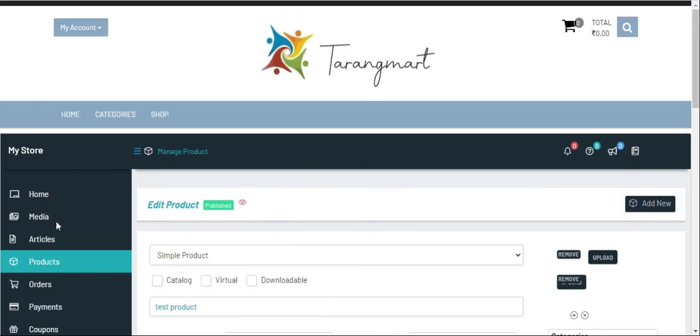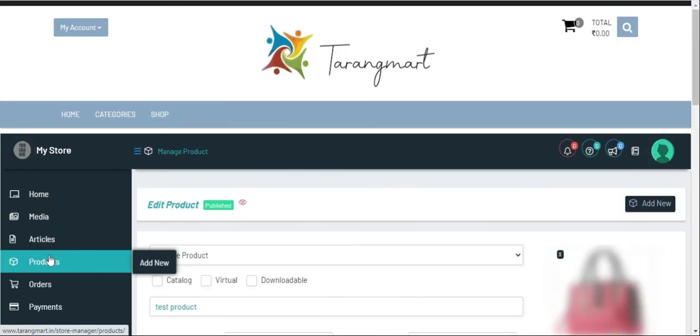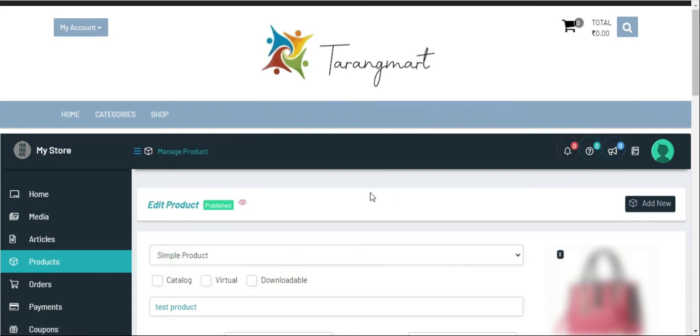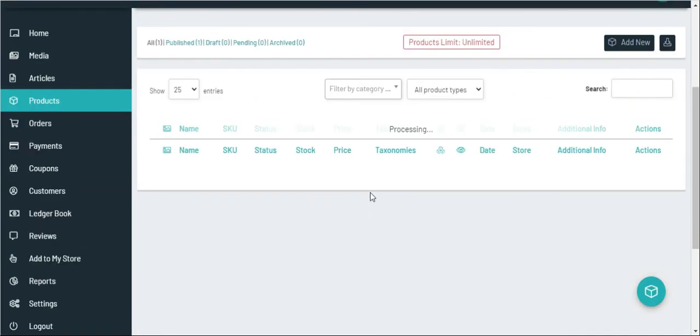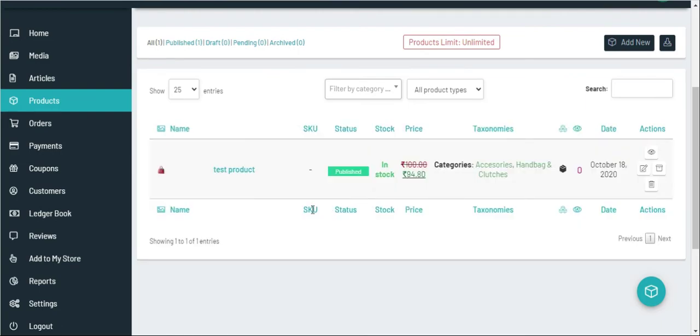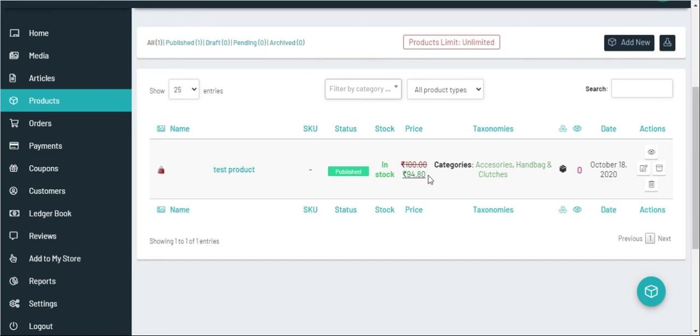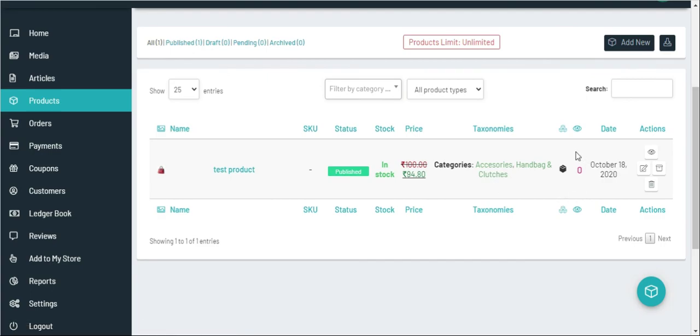You will get the product listed over here. This is your MRP which has been cut and written in sales price, that is 94.80. This is because there is some amount of percentage of commission which is taken by the store owner. This is the category which you have chosen and views which your product gets. So that's it for this video. Thanks for watching.